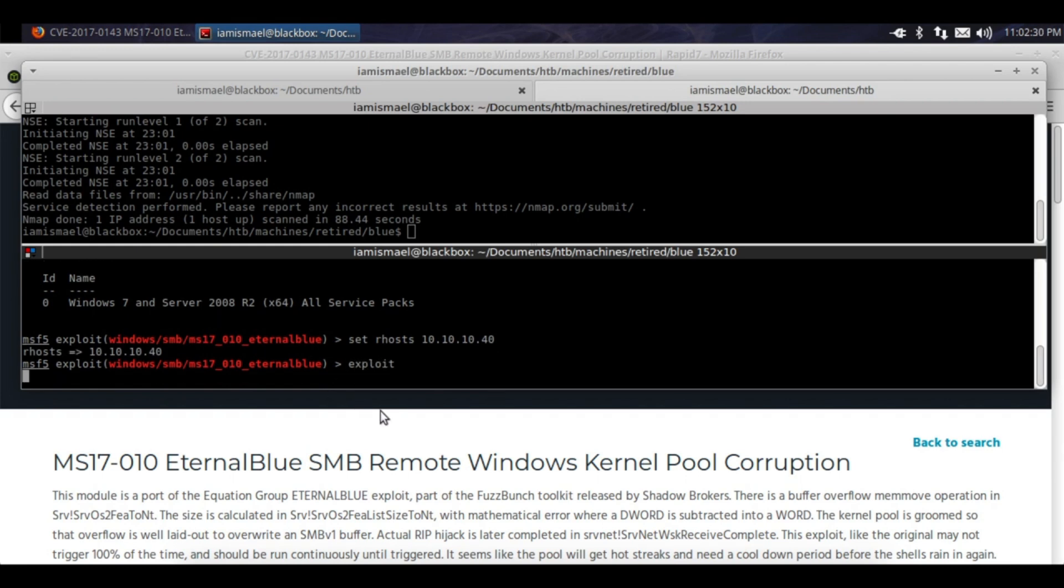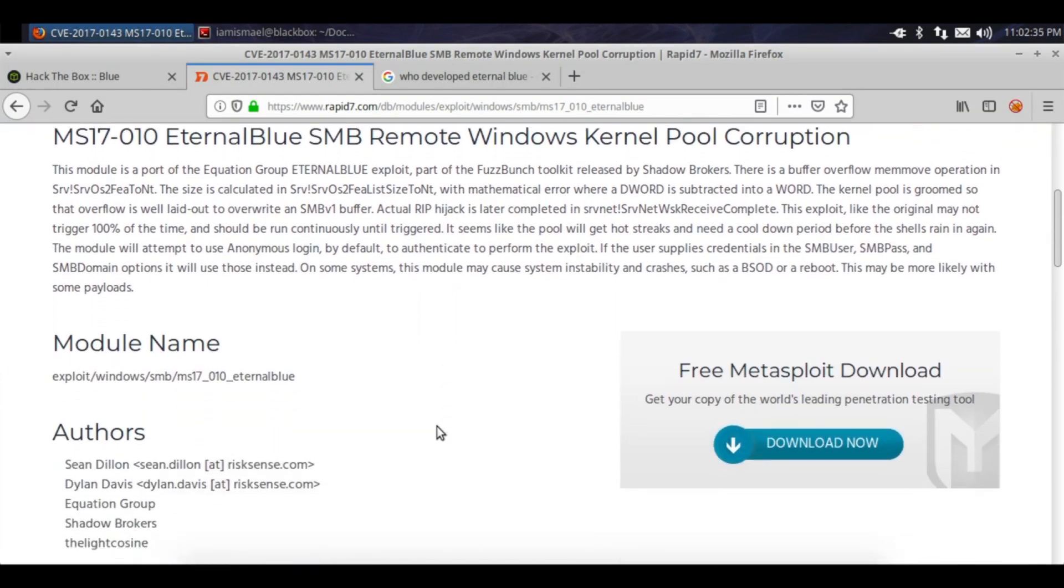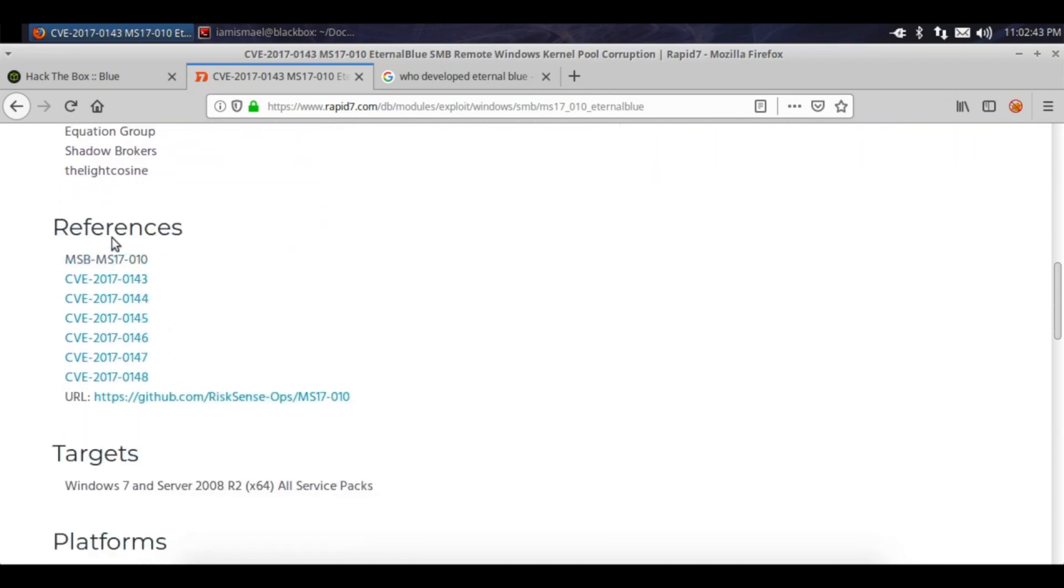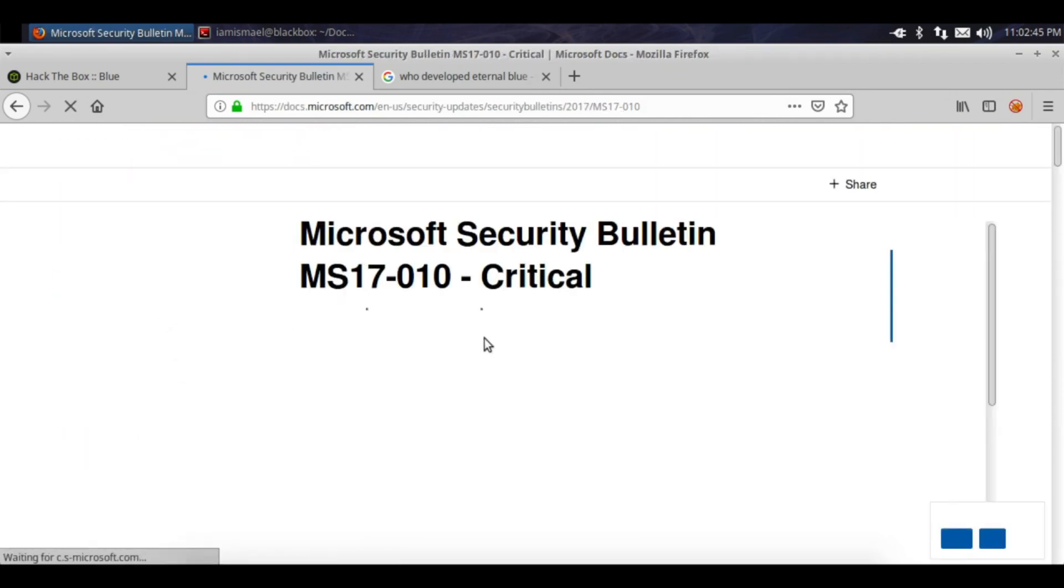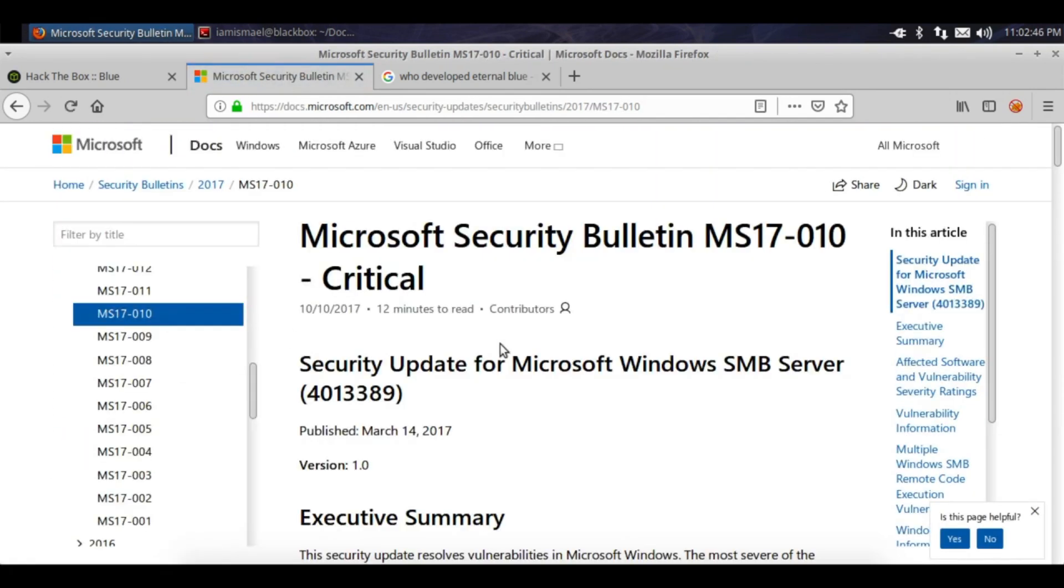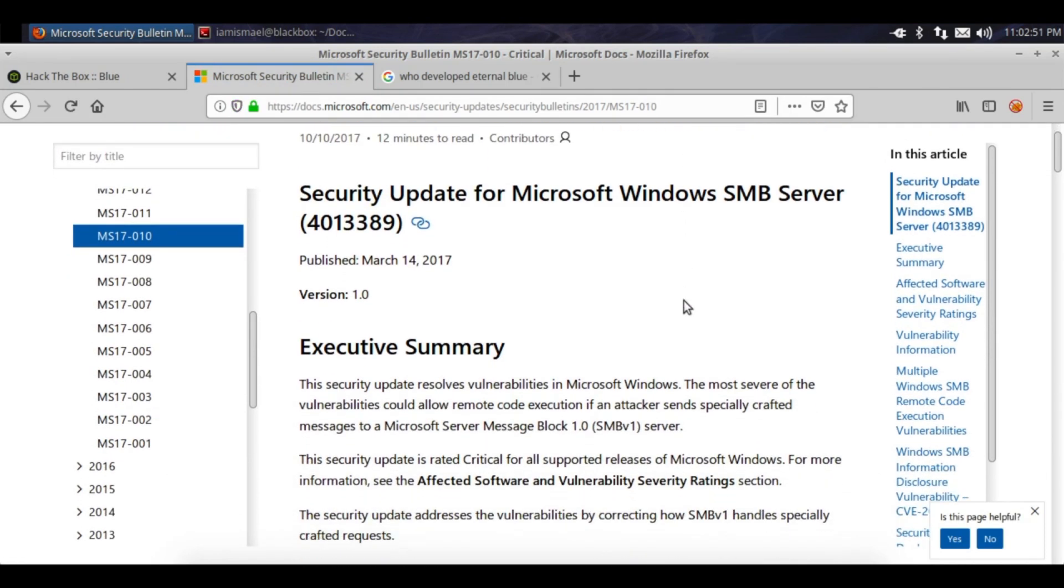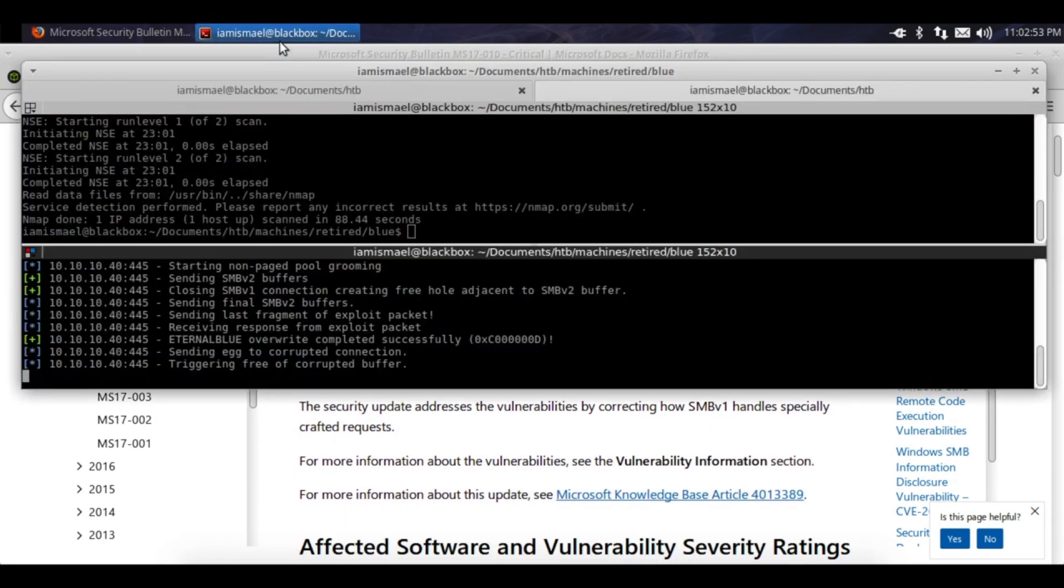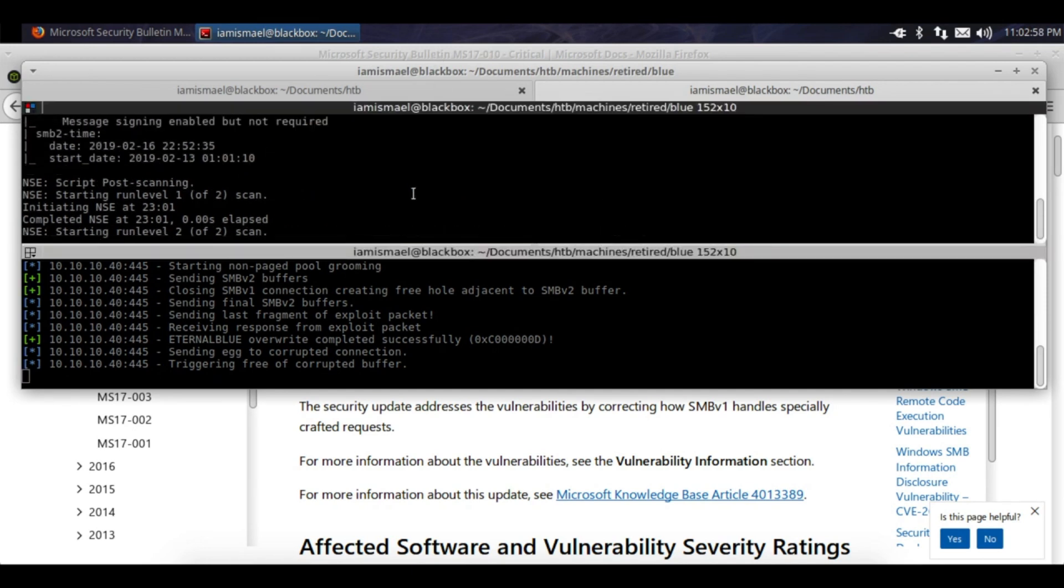Hopefully we get a shell back. Let's read a little more on this exploit here. SMB remote Windows kernel pool corruption. Click on here, oh here's the security bulletin. How's Metasploit doing? Triggering free of corrupted buffer. Our nmap scan's done.